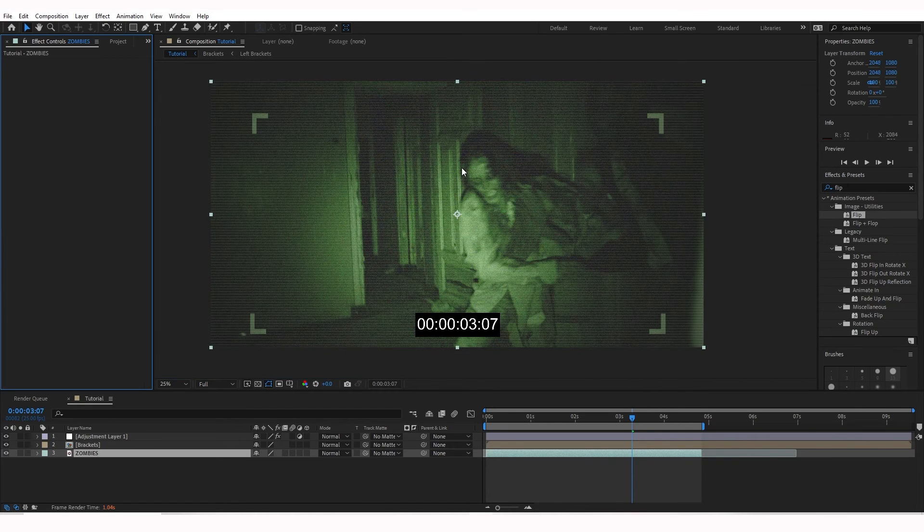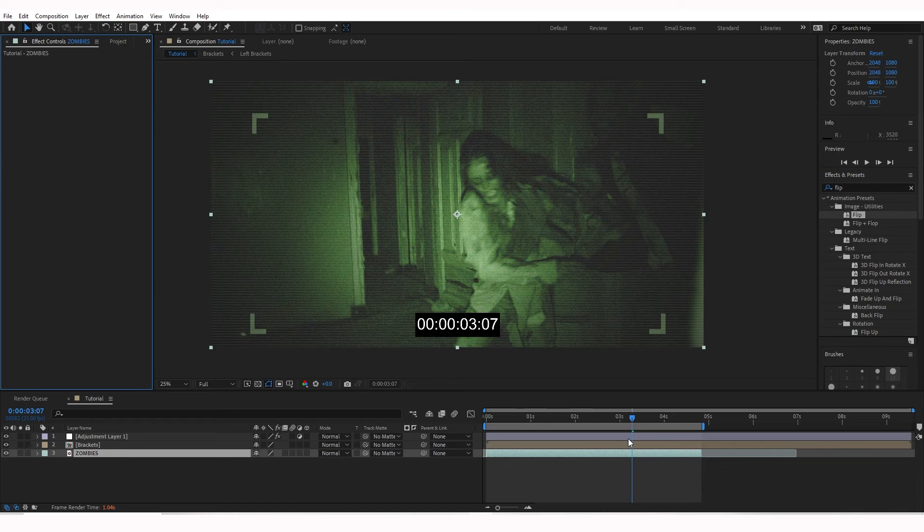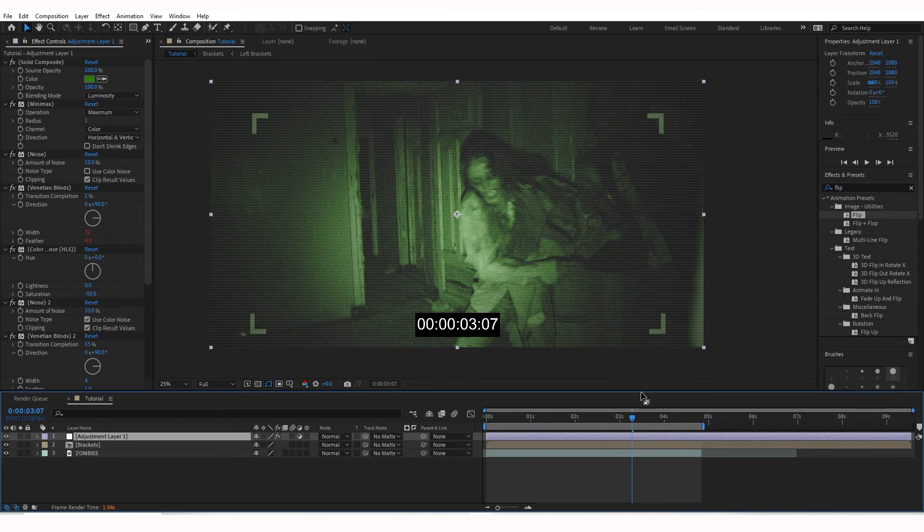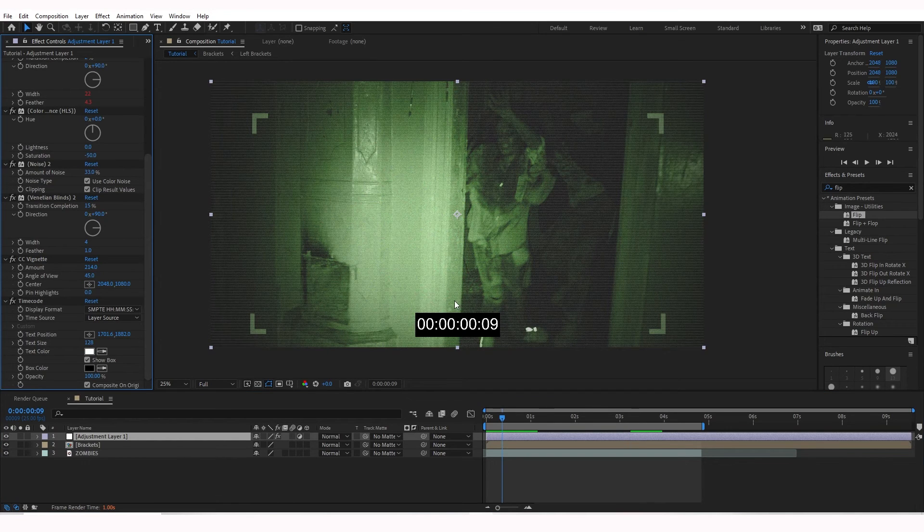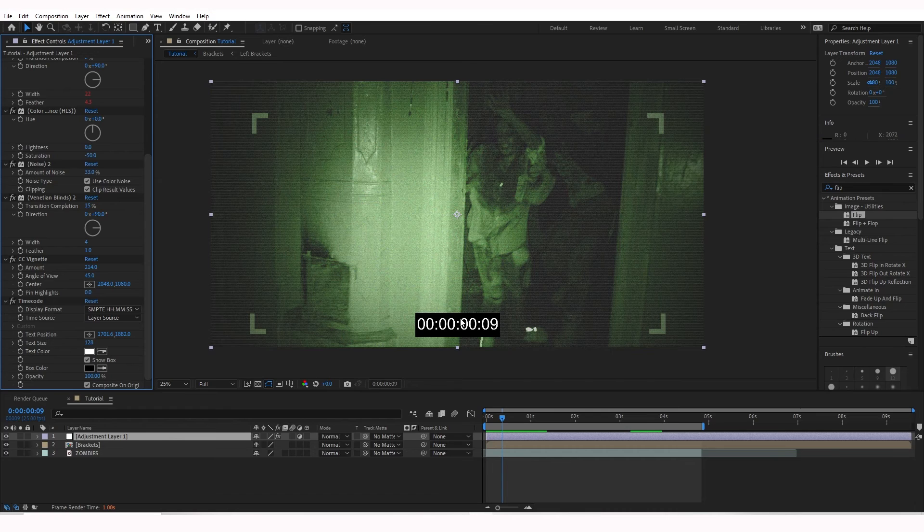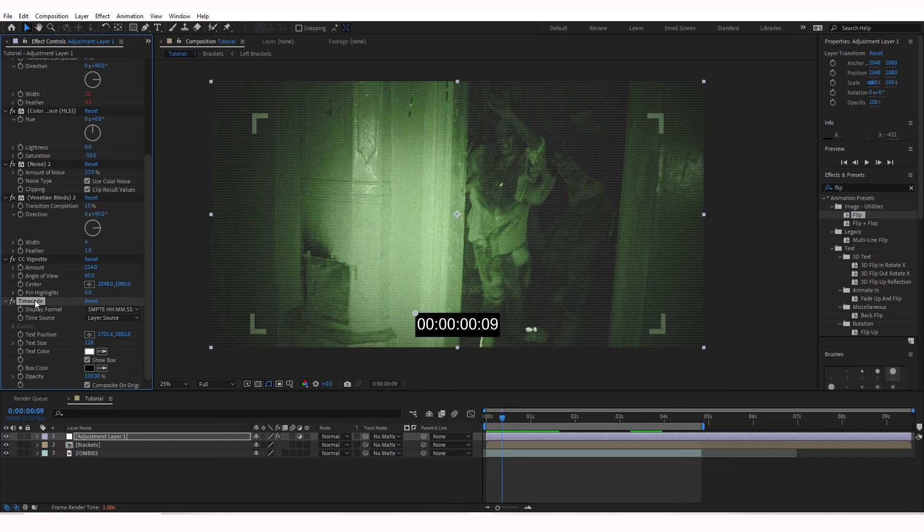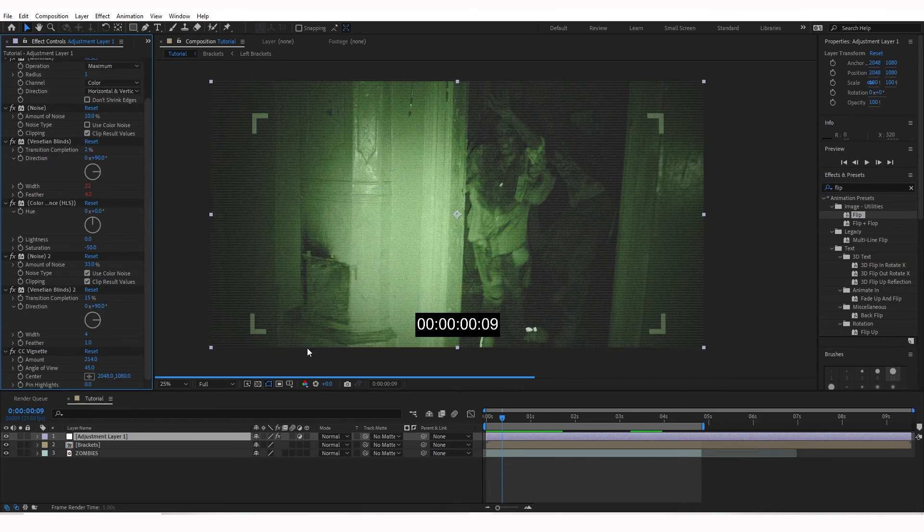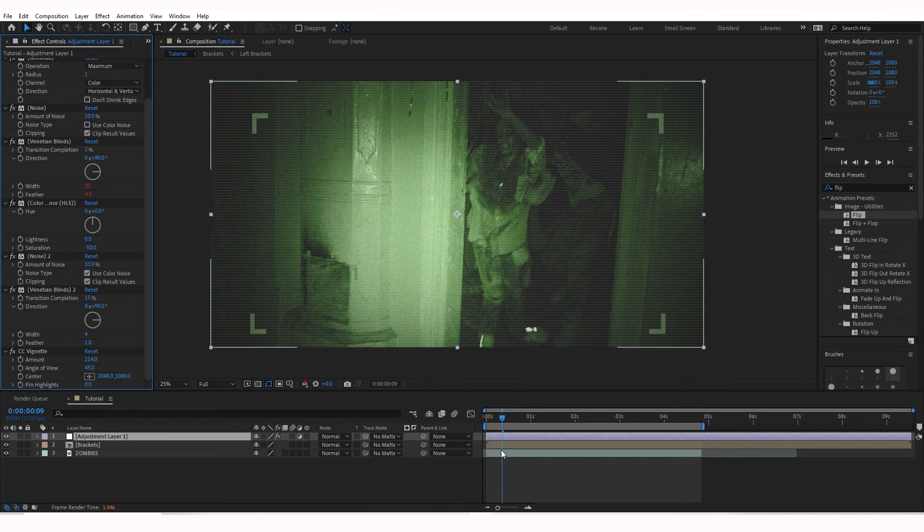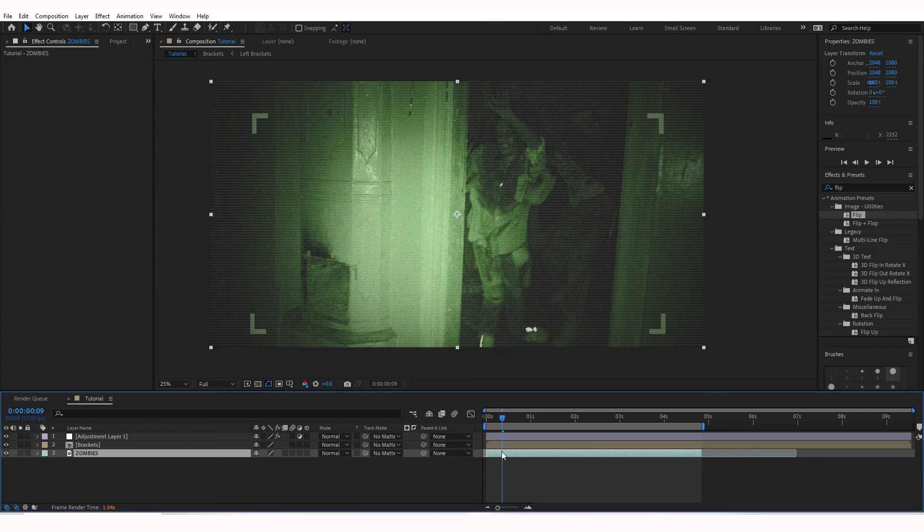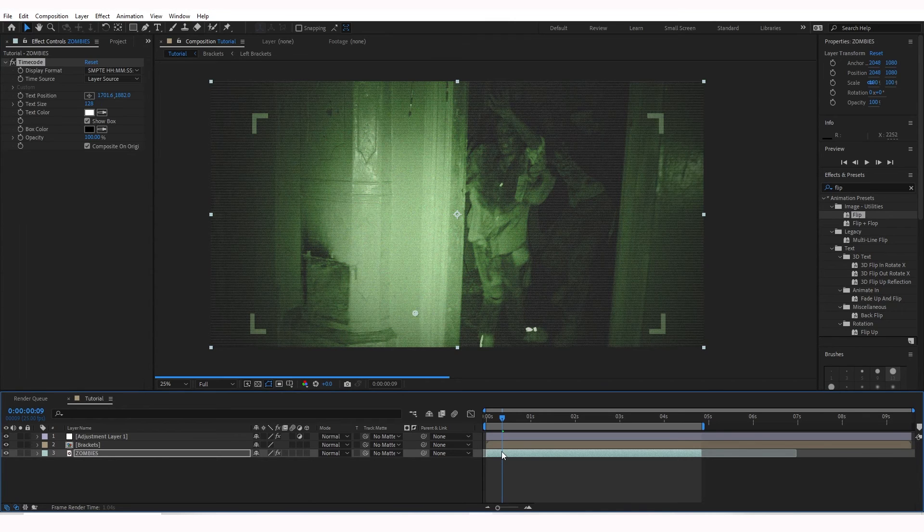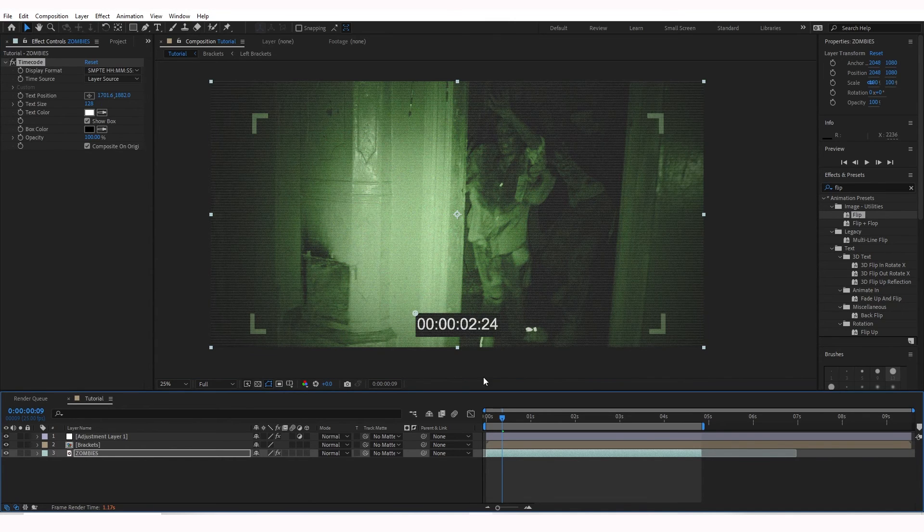So now all the effects live on the Adjustment Layer. I wonder if this will look good with the timecode underneath the night vision effect, so what I'll do is copy it from the Adjustment Layer. Control-C on the timecode. Go ahead and delete it so it's gone. And I'm going to paste it on the zombies. So the only thing that lies on the zombies is timecode.